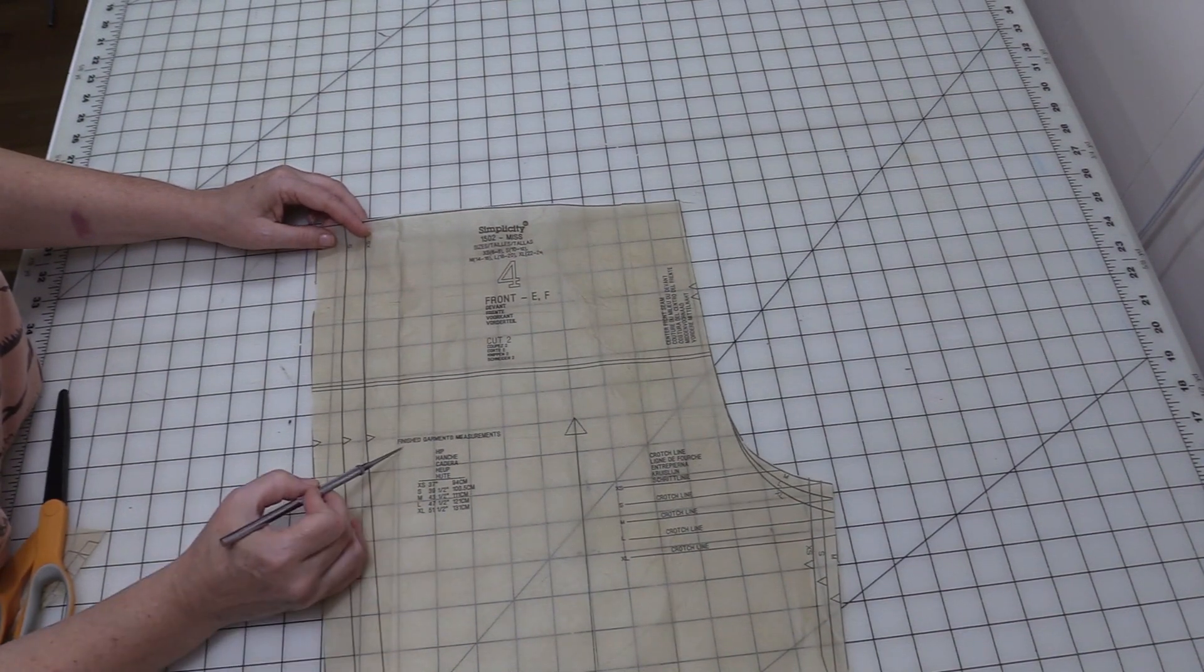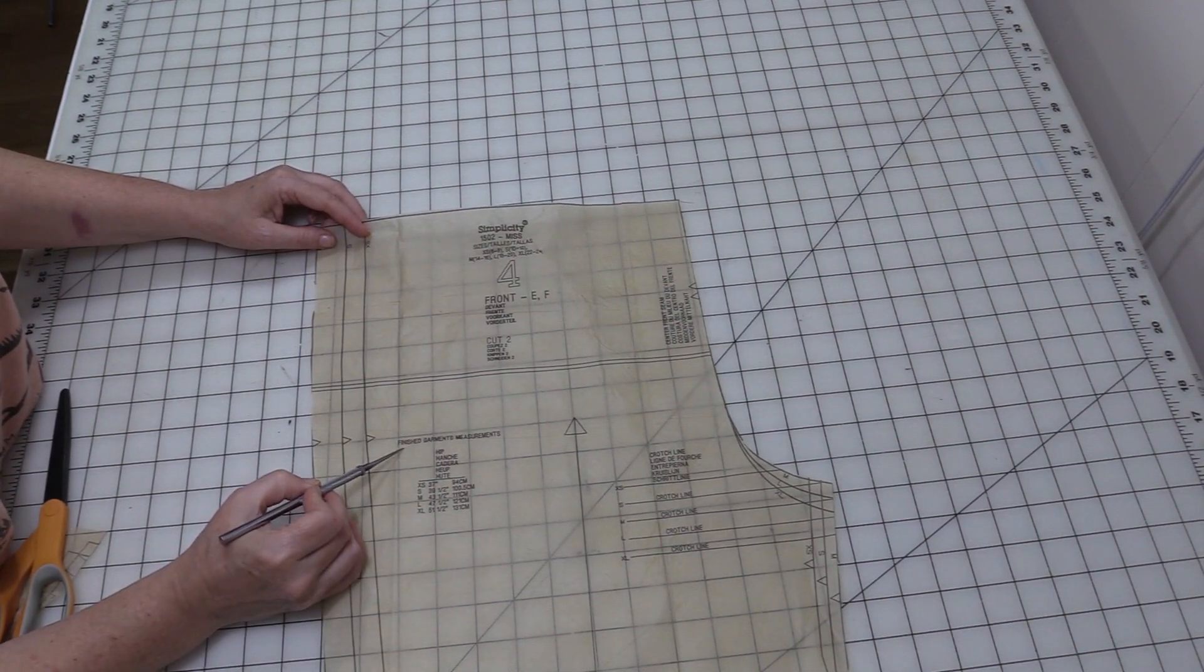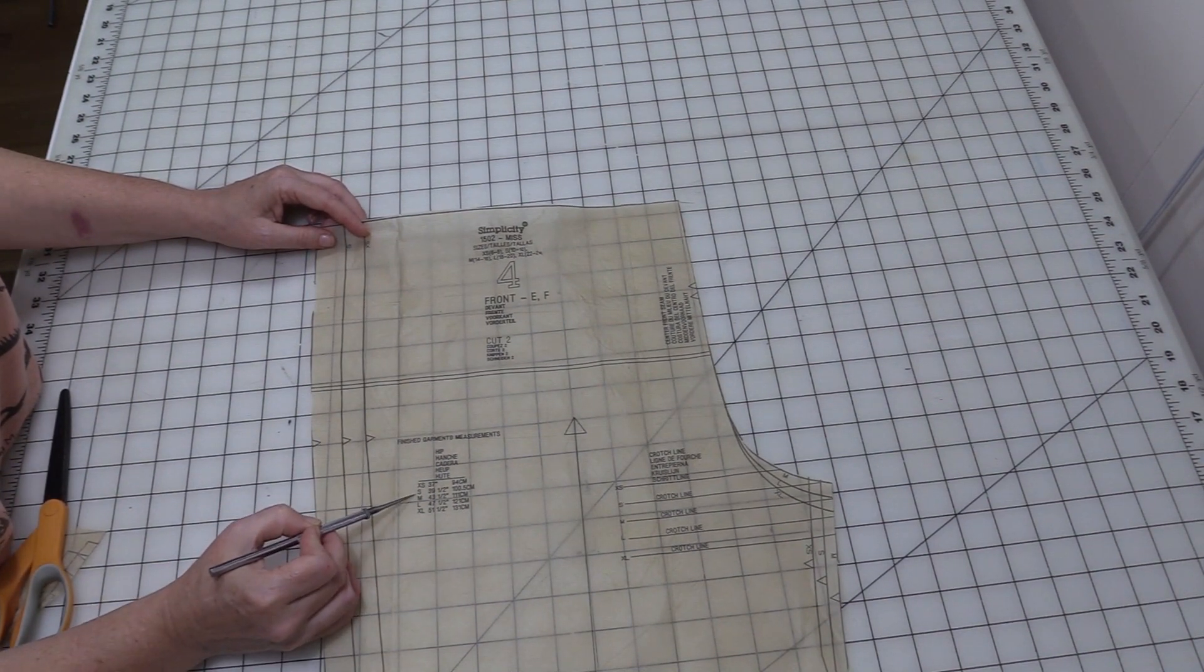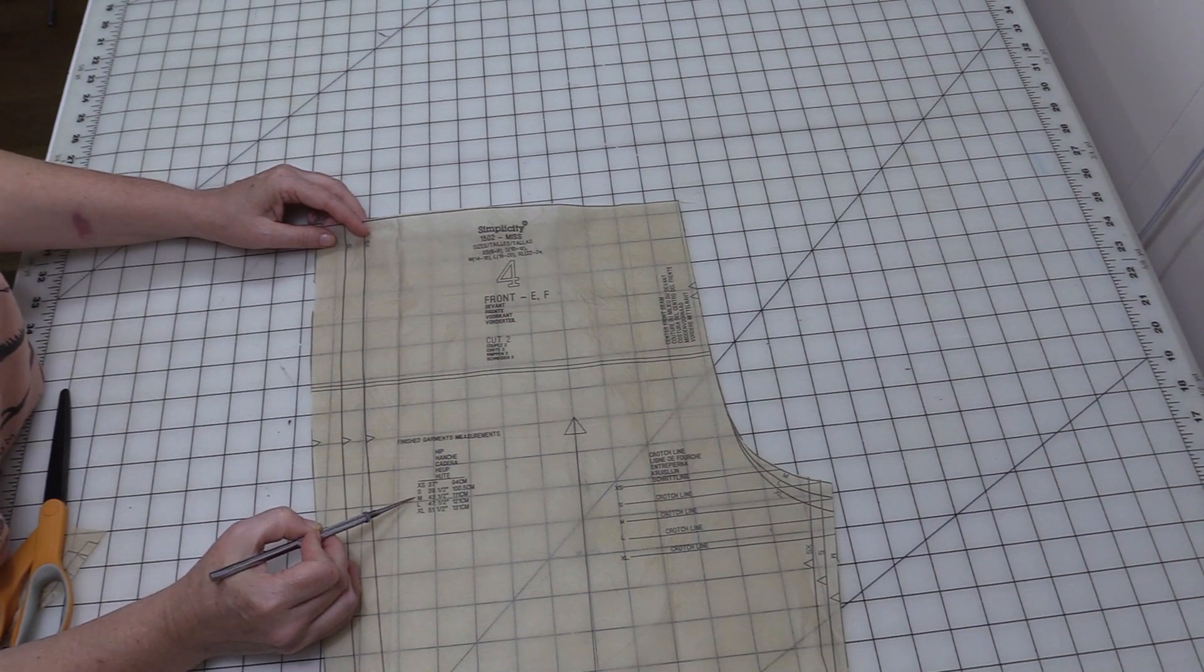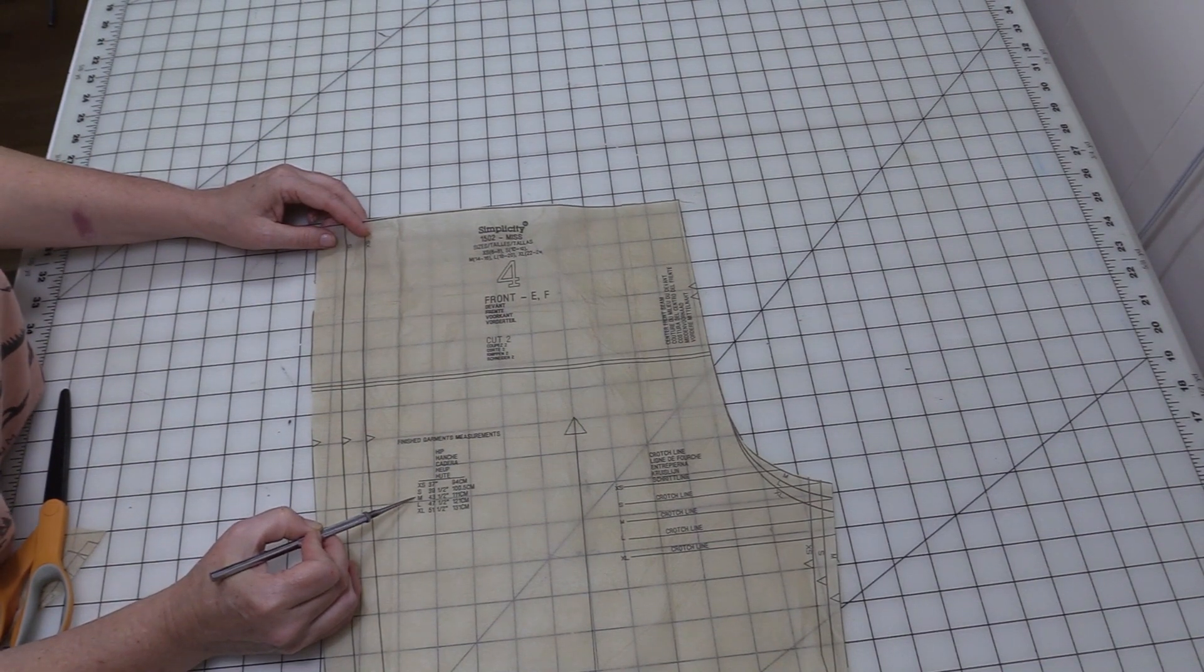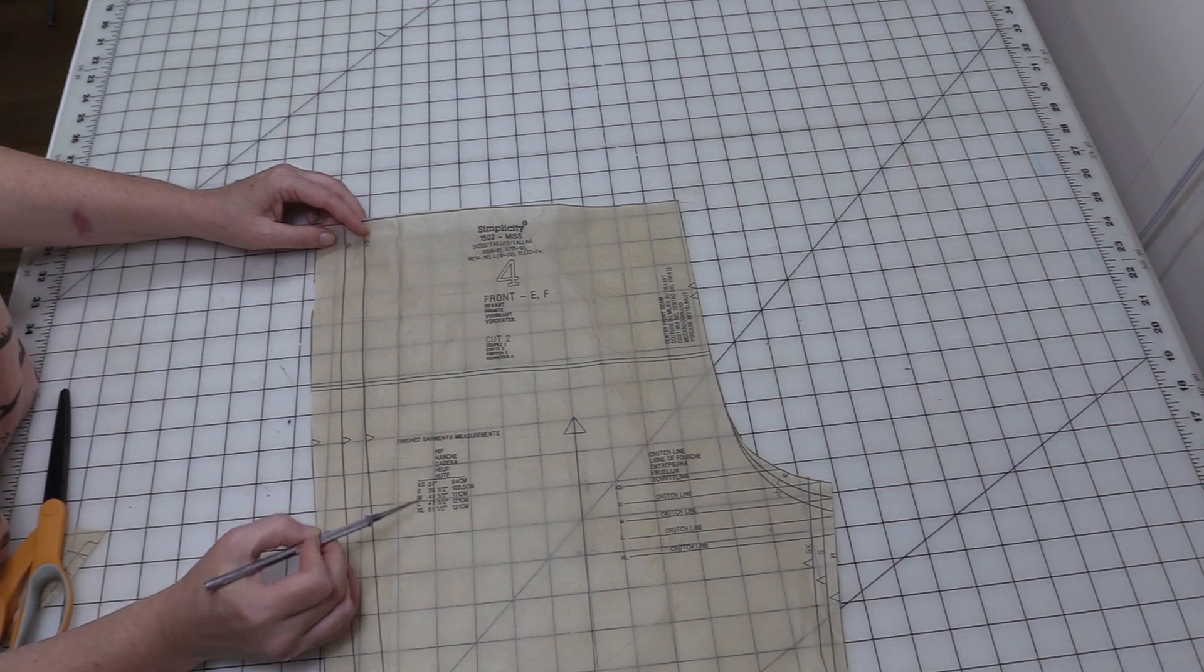Most patterns are going to give you your finished garment measurements there on the pattern pieces. That way if you need to make any adjustments you can.